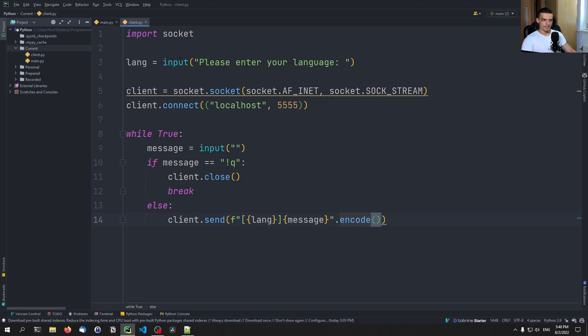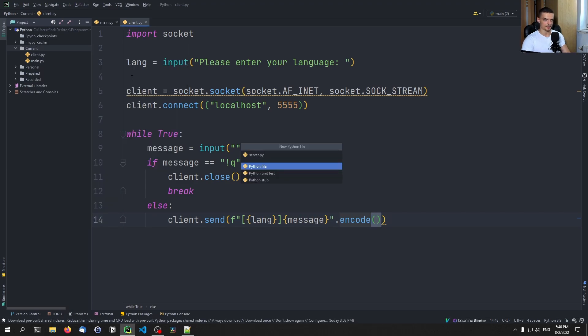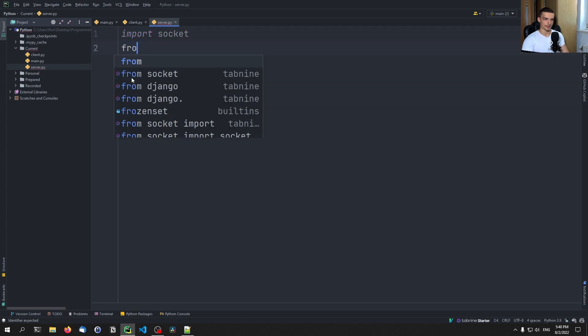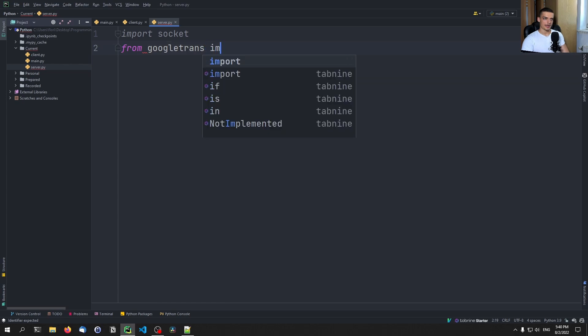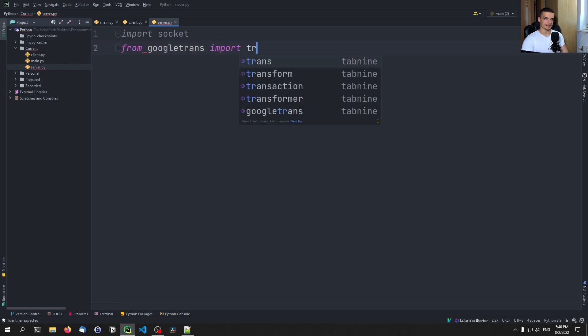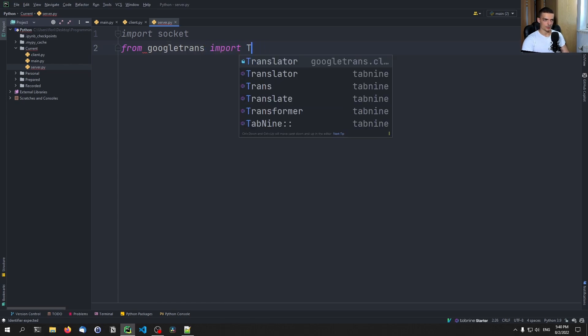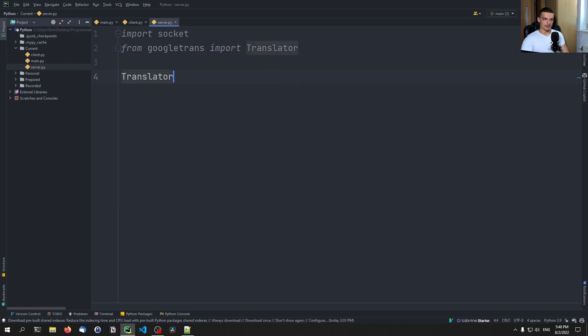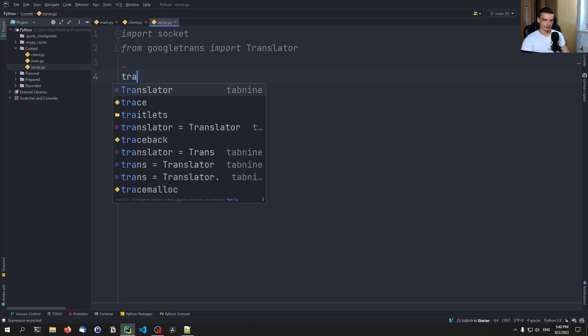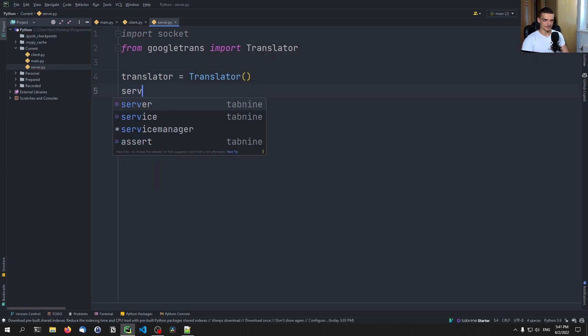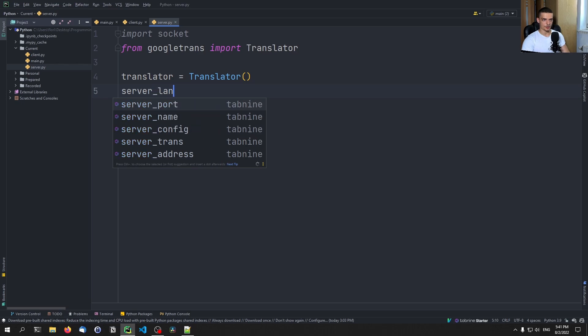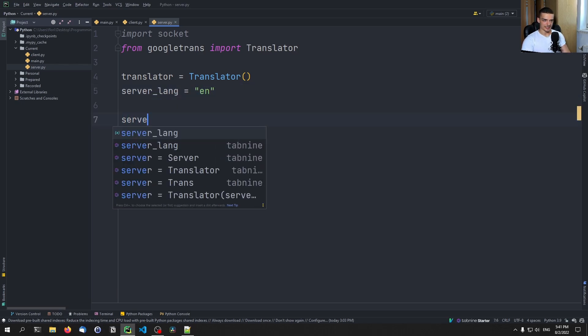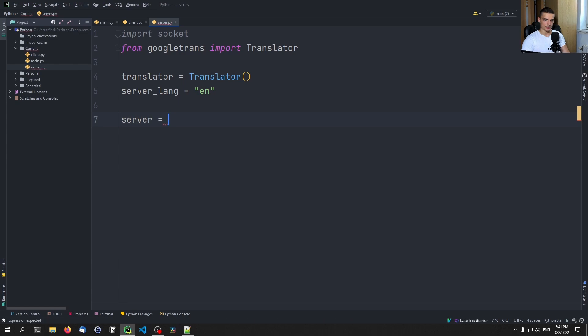That is basically it. And now we can go ahead and create a server file. So we can say server dot py. Here we're going to also say import socket, we're going to say from Google Trans import the translator with a capital T. And we're going to say that the translator instance, so translator is going to be translator. And then we're going to specify a server language, which can be changed, we're going to say it's English.